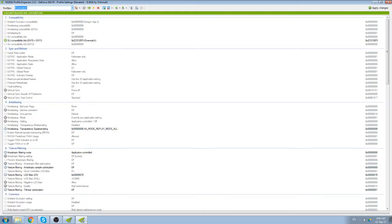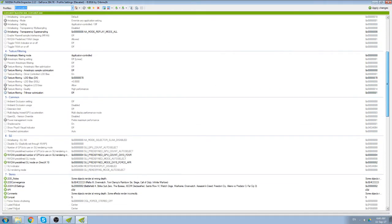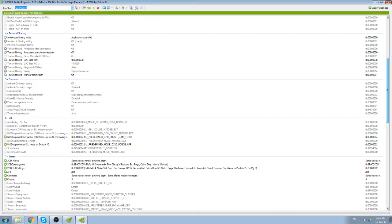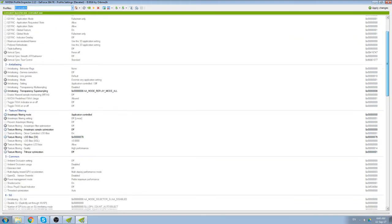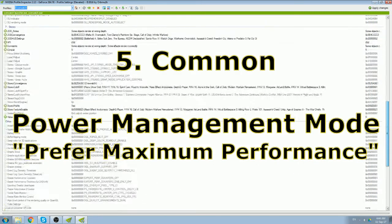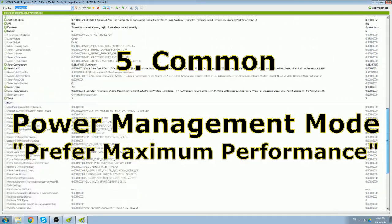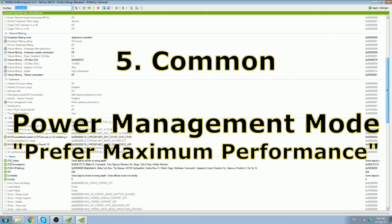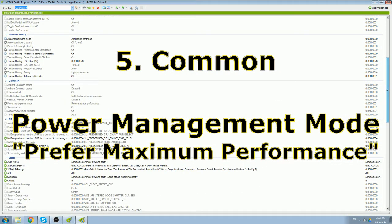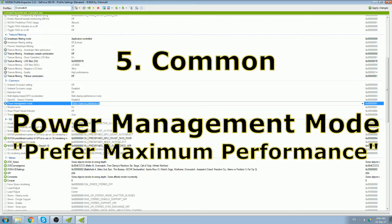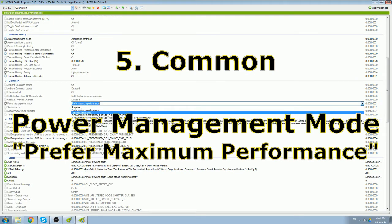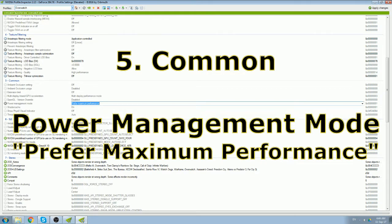So the first thing you want to do is make sure it's set to maximum performance. It's going to be under number 5, common power management mode. Prefer maximum performance. Set this to prefer maximum performance.